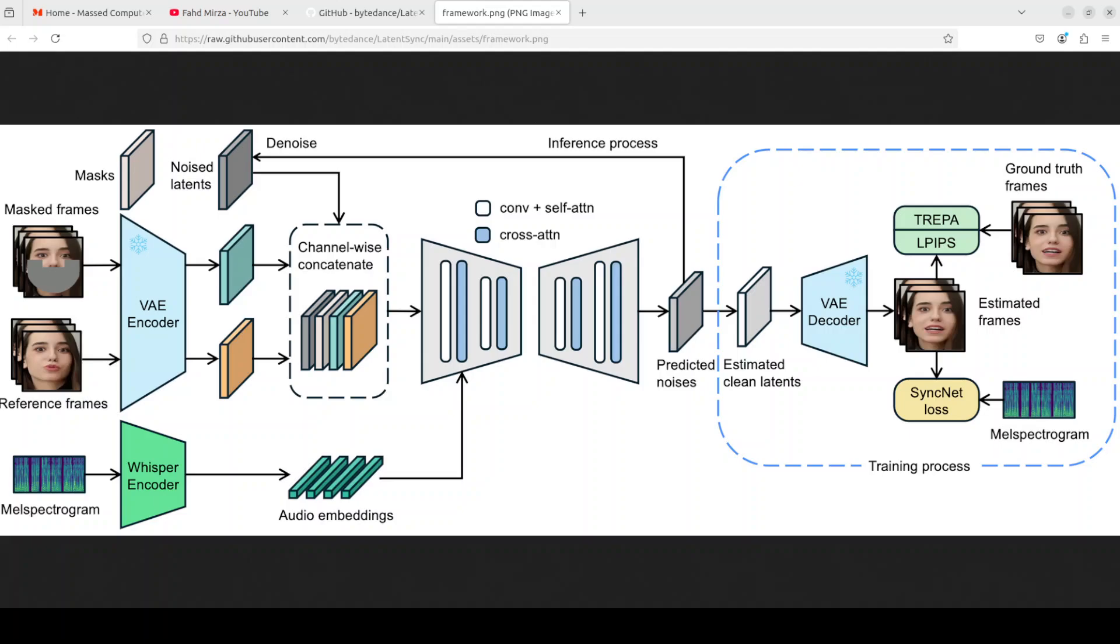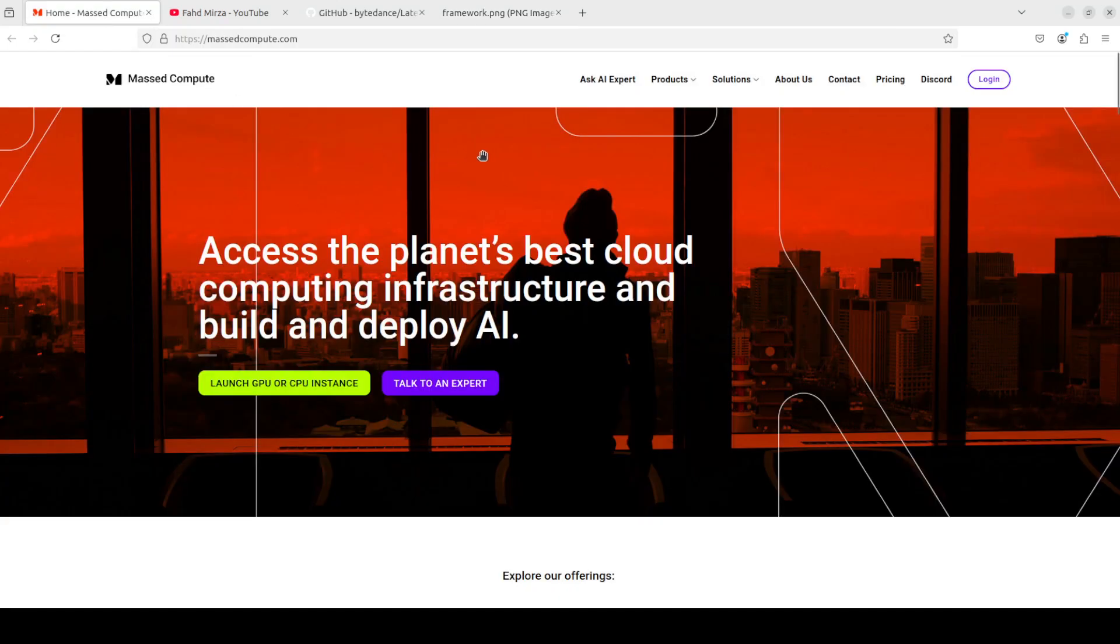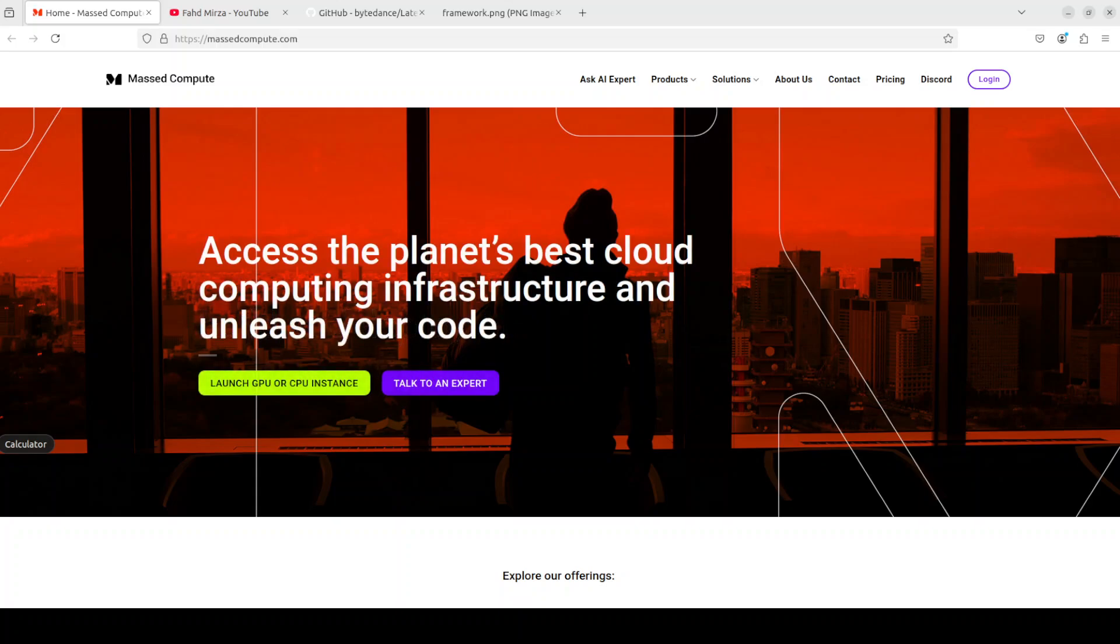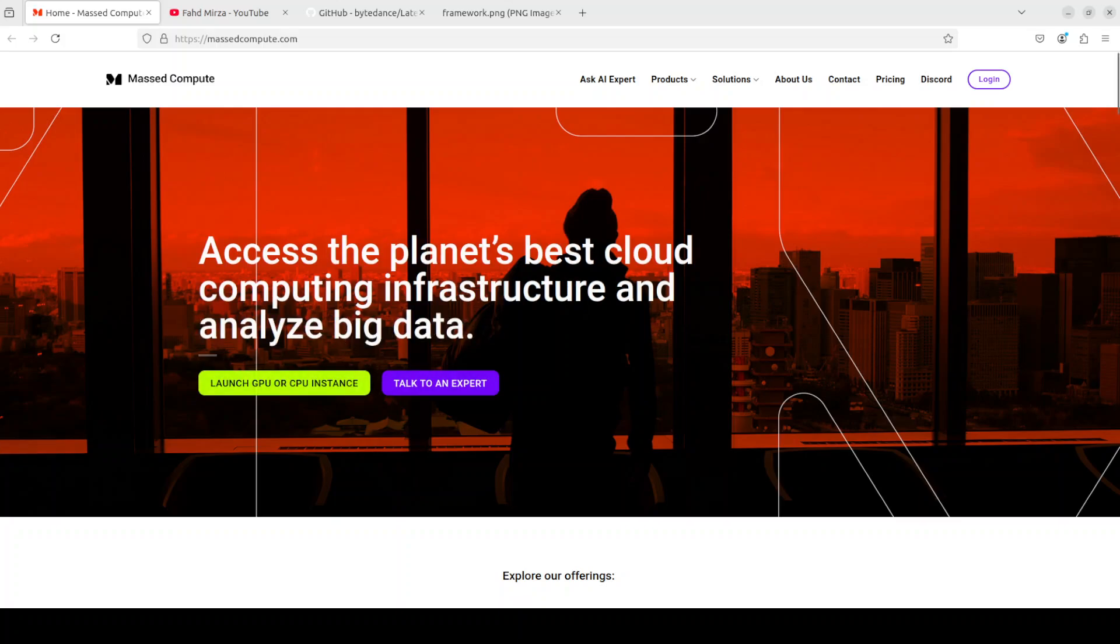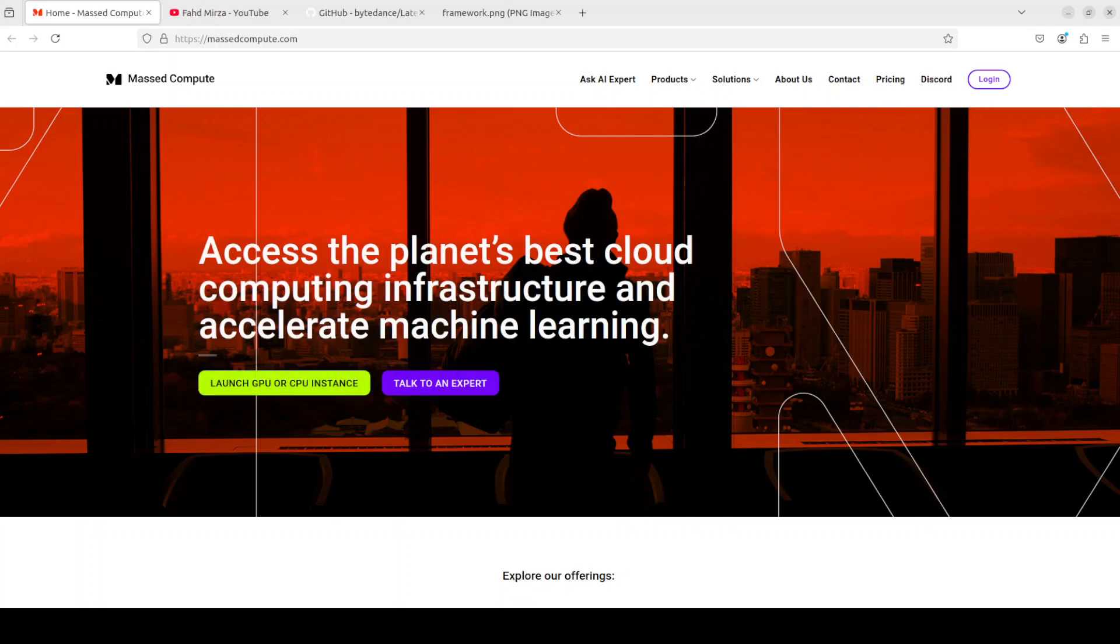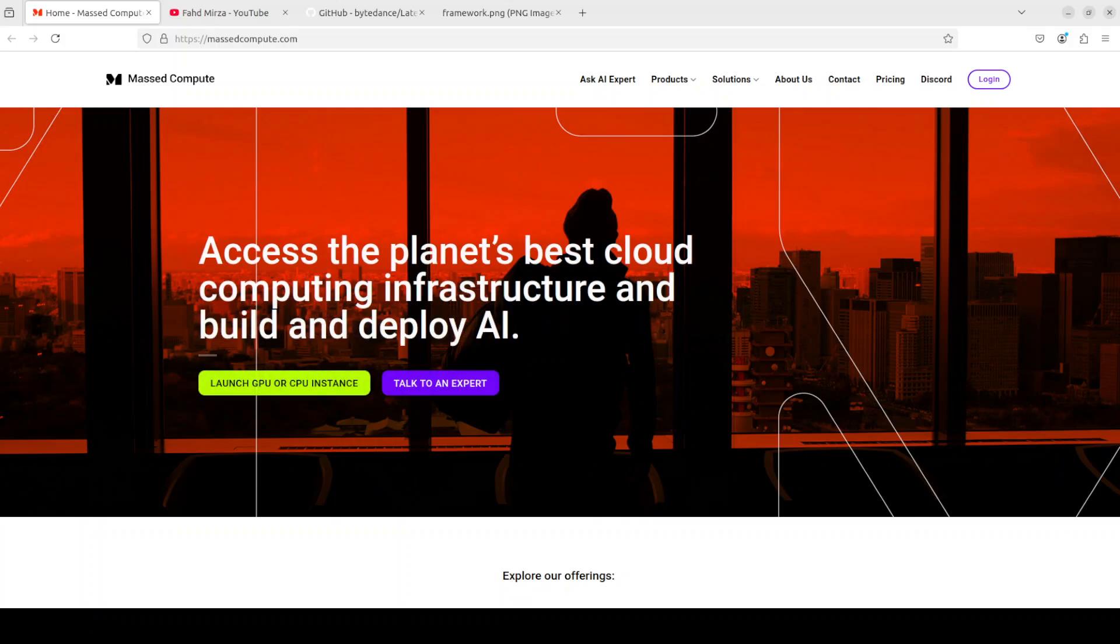Let me give a huge thanks to Massed Compute who are sponsoring the VM and GPU for this video. If you're looking to rent a GPU on very affordable prices, I will drop the link to their website in video's description. I'm also going to give you a coupon code of 50% discount on range of GPU, so do check them out.